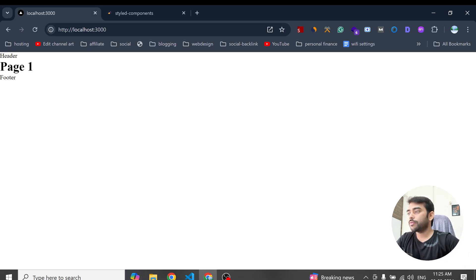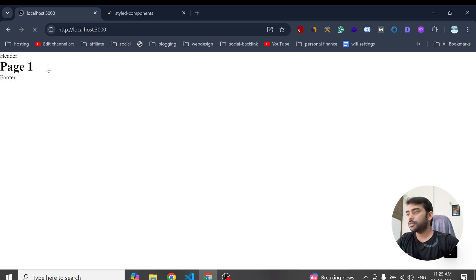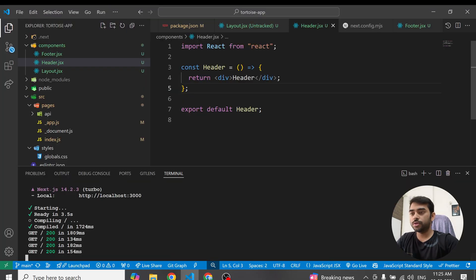So we have this simple layout. Now we'll see how to set the style component.